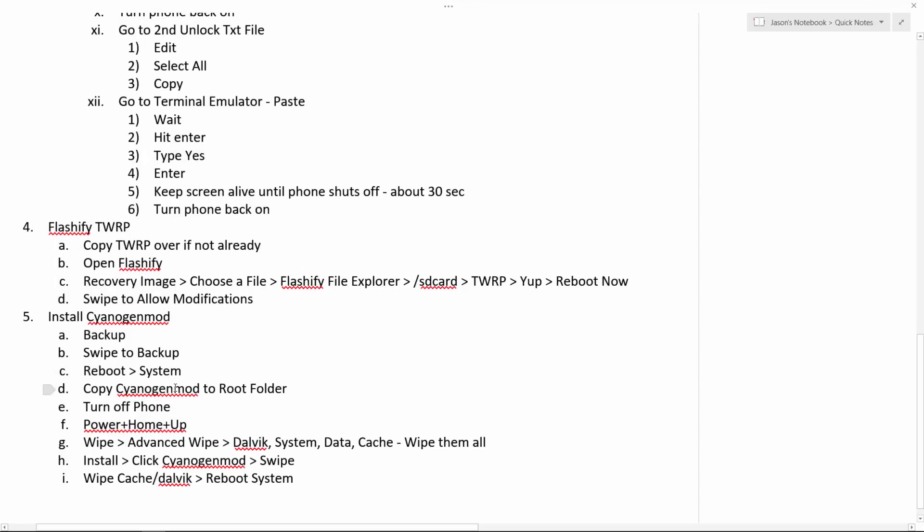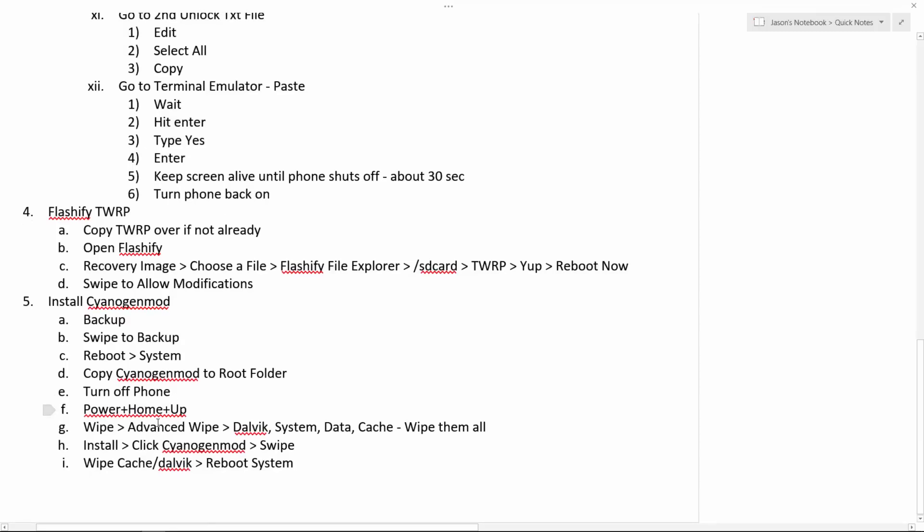Copy CyanogenMod or your ROM to your root folder. Turn off your phone, then hit power, plus home, plus up. And I'm sure you've done that kind of stuff before if you're still watching this. Wipe, advanced wipe, Dalvik system, data, and cache. Wipe them all. Just don't, yeah, I guess that's fine. Then, oh, you don't want to wipe your actual like SD card and stuff because then it will wipe all this stuff on your phone and you won't be able to install your custom ROM.